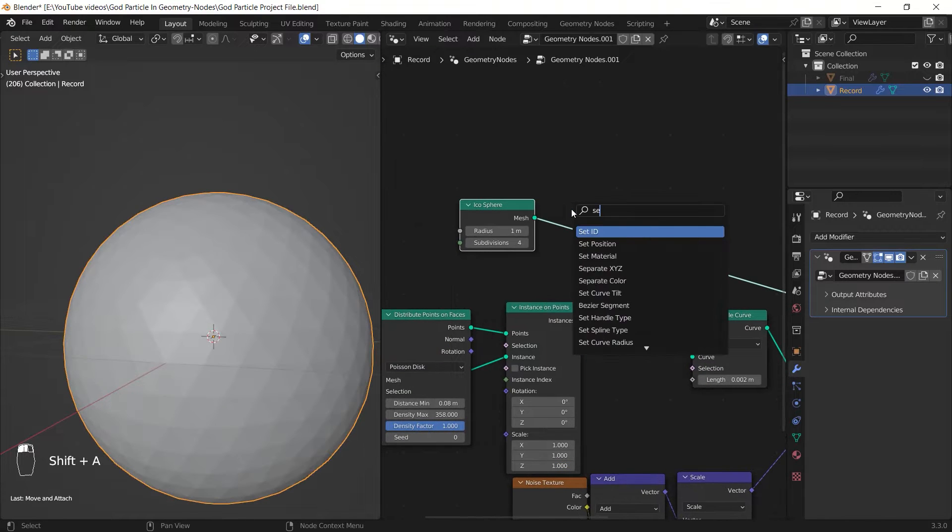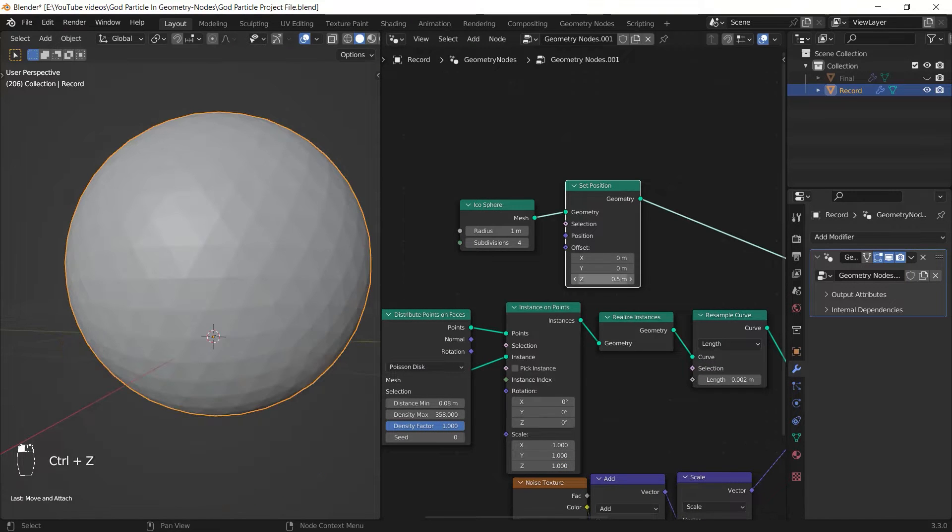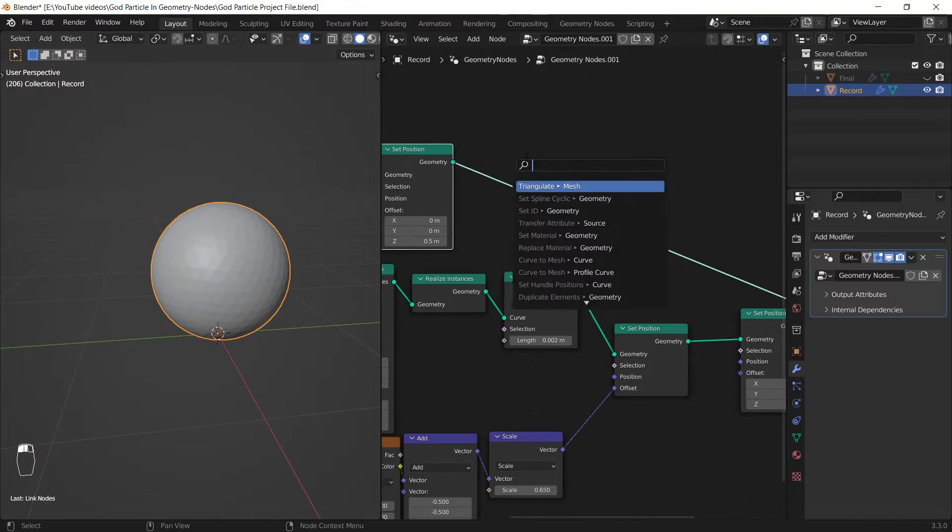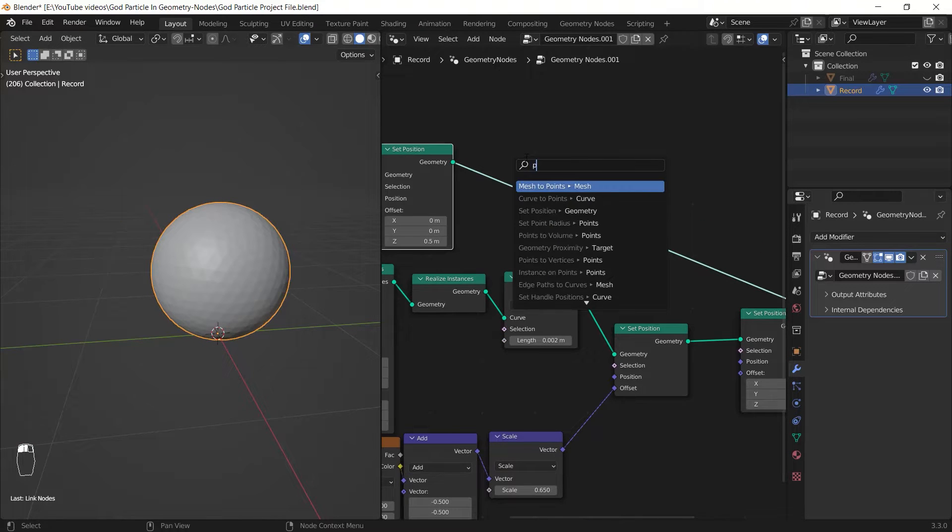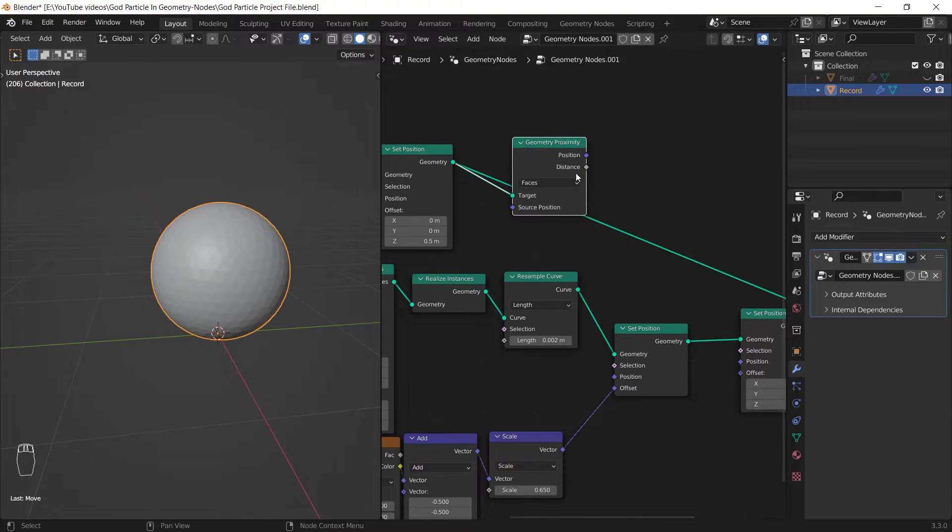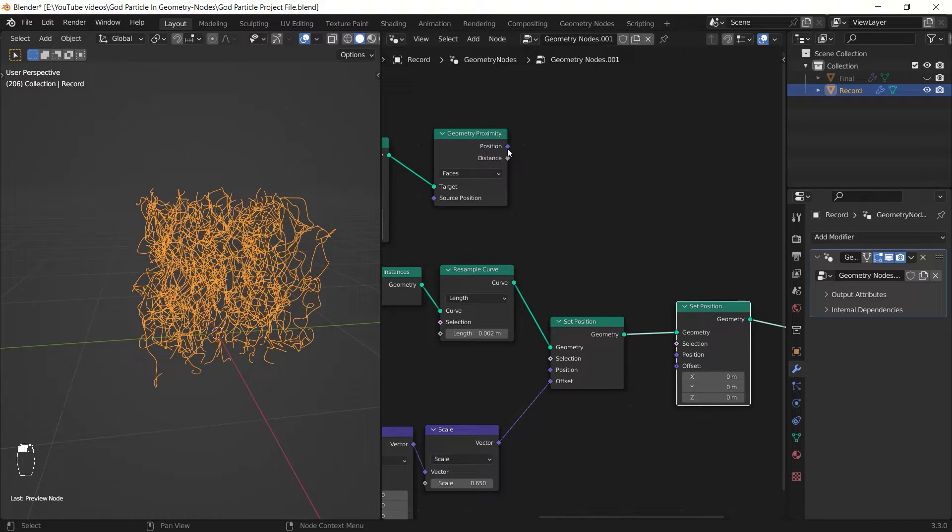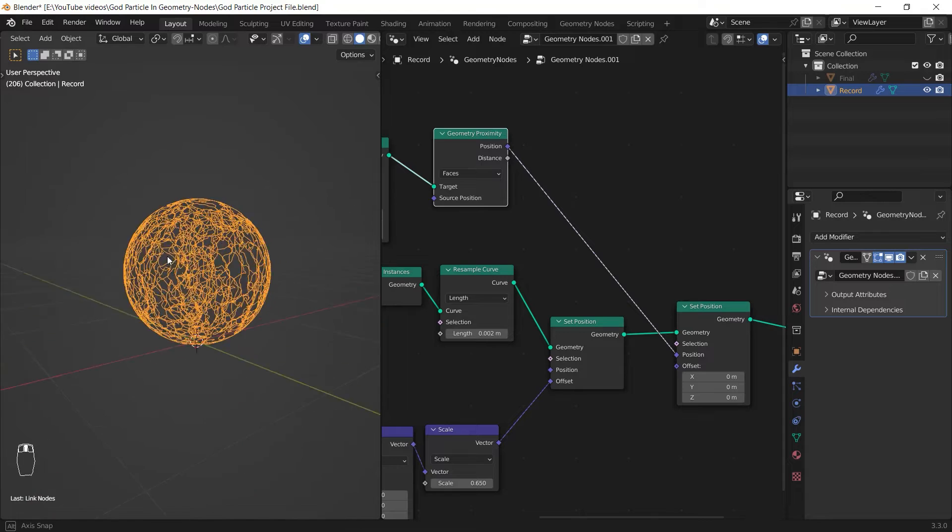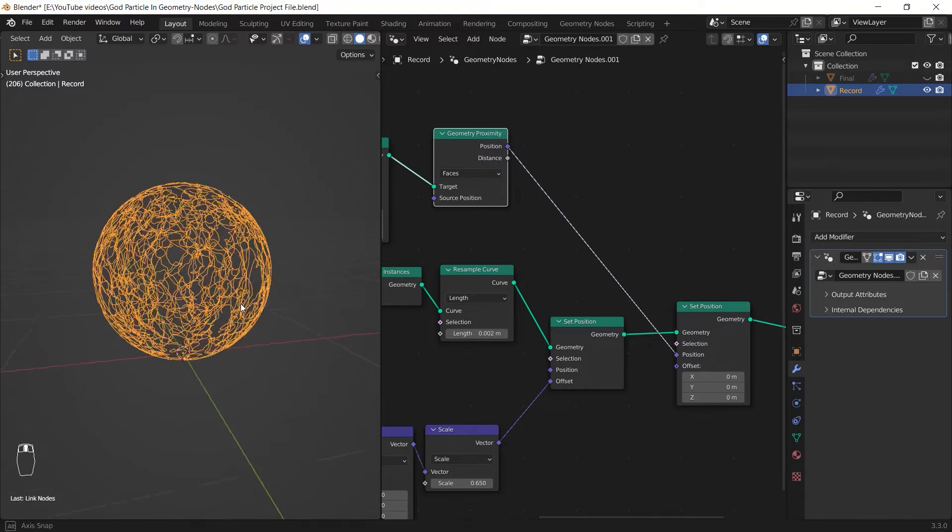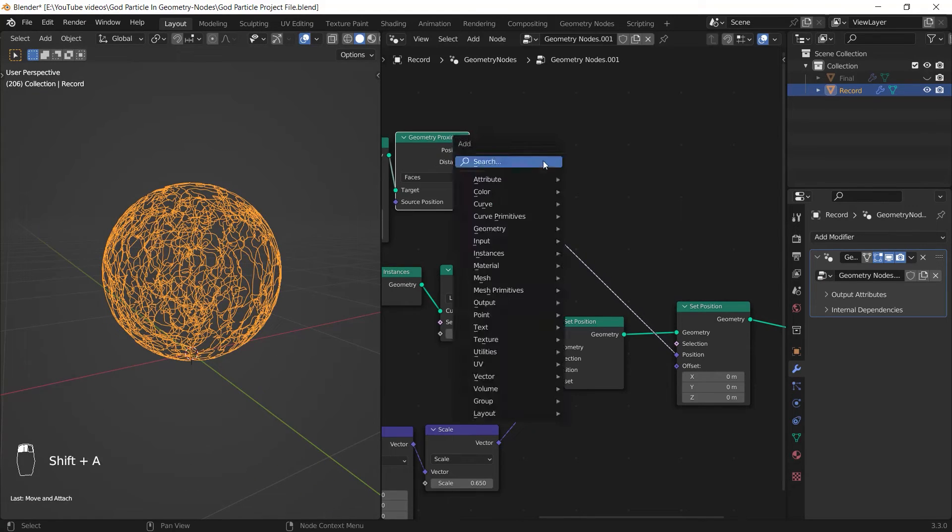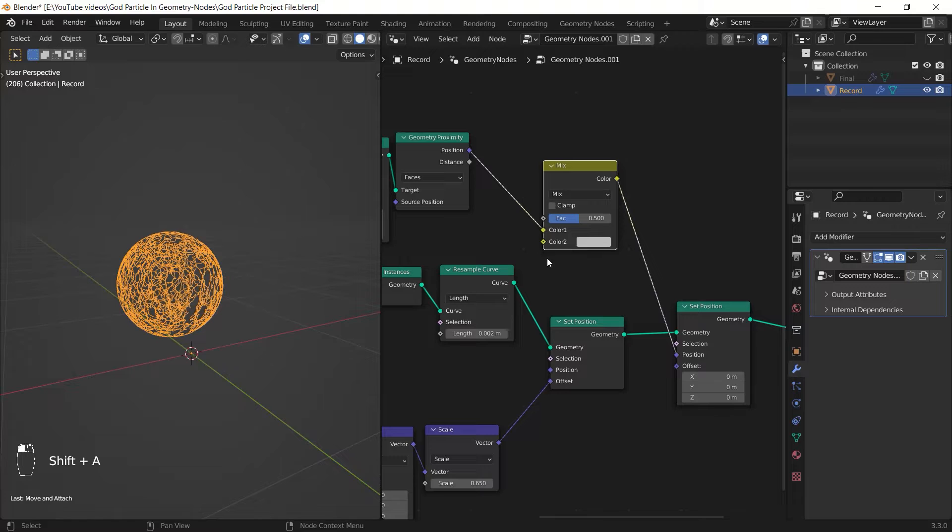After that I added another set position node to kind of shrink wrap the curve lines on the icosphere faces. I need to prepare my icosphere's location and scale before I catch its position, then I use it as the target of a geometry proximity node and connect the position output to the position input of my curved lines.